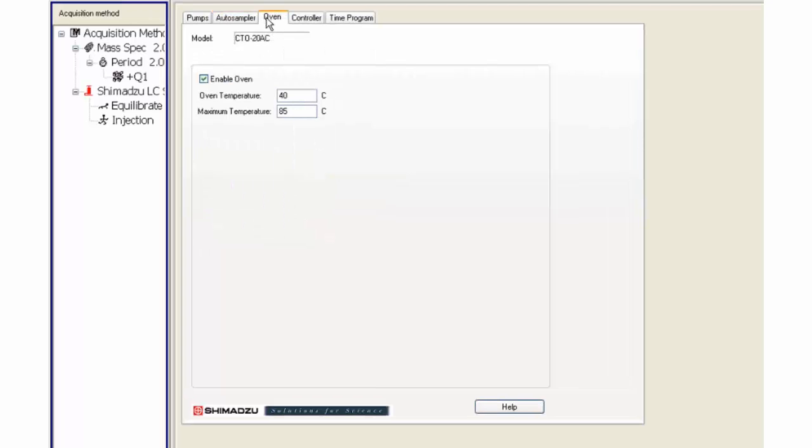Click on the oven tab. Choose an appropriate oven temperature. This needs to be optimized and within the column limit.